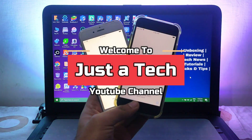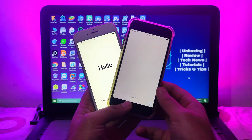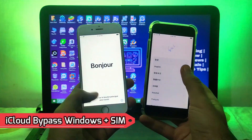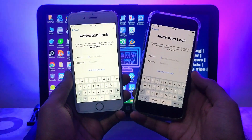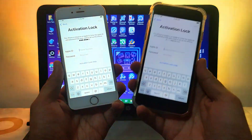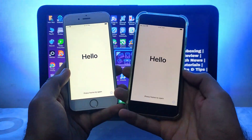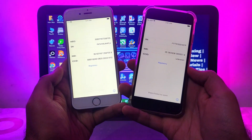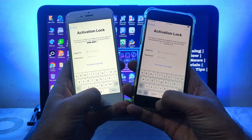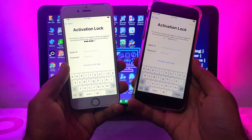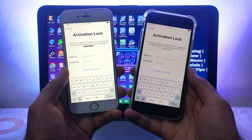Hey everyone, this is Just A Tech and welcome back to the channel. In today's video I will show you a quick, fast and easy way to bypass the iCloud activation lock screen on your Windows machine, with all the premium features — your SIM will work, cellular data, FaceTime, Siri, App Store, iCloud login, and so on.